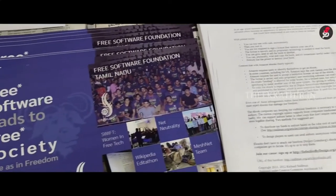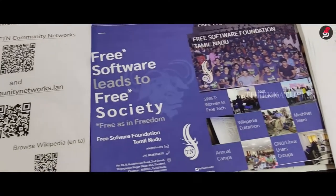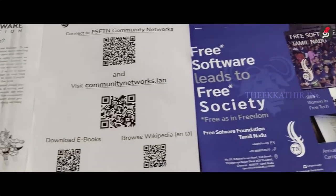We have to use the internet, and the internet is centralized architecture. In the field, we have to use the content.